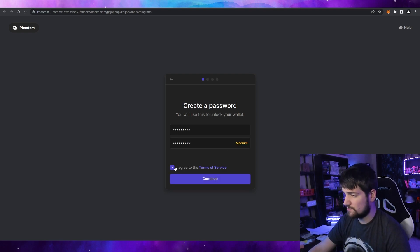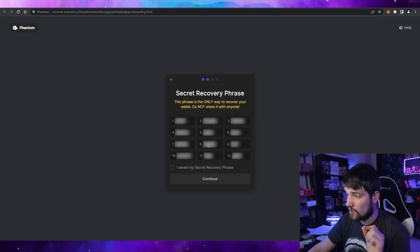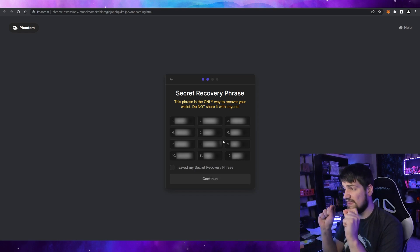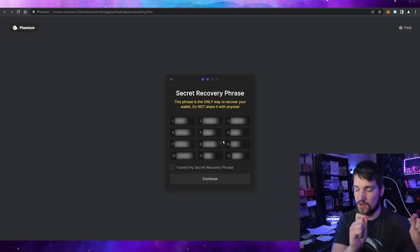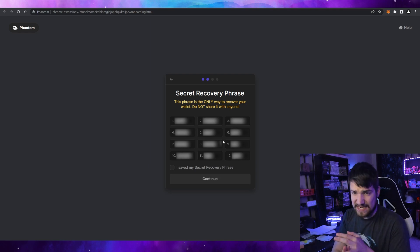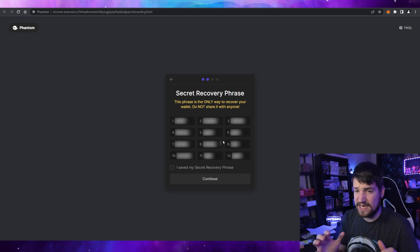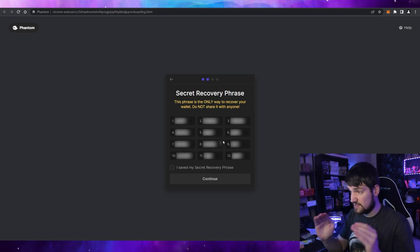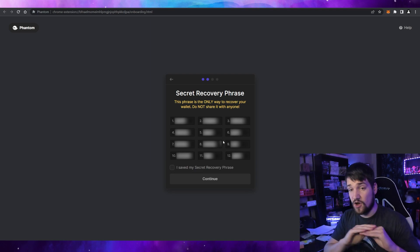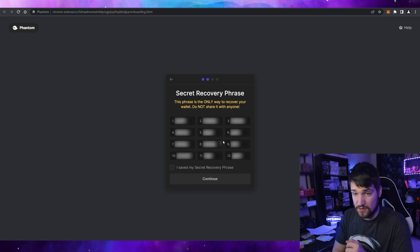Here it's going to ask you to create a password. Agree to the terms of service, which you can read right there. Now here is your secret recovery phrase — do not share this phrase with anyone at all, which is why it's blurred right now. If anyone gains access to these words, they have access to your Solana wallet. Make sure you print it out or store it wherever you keep your most important private information, like passwords or social security numbers.